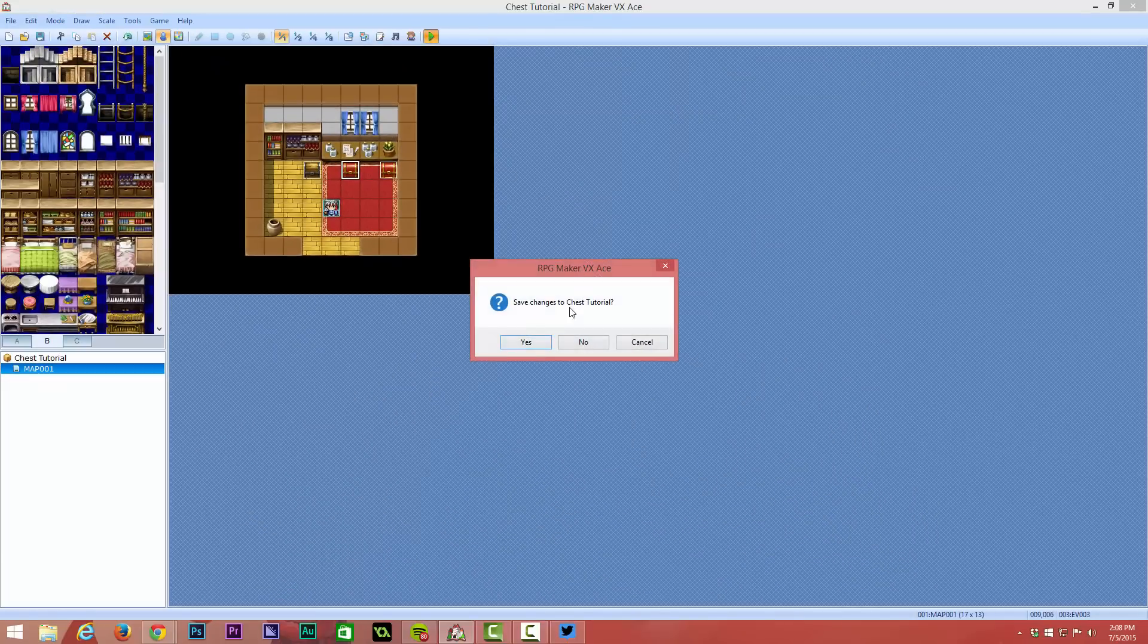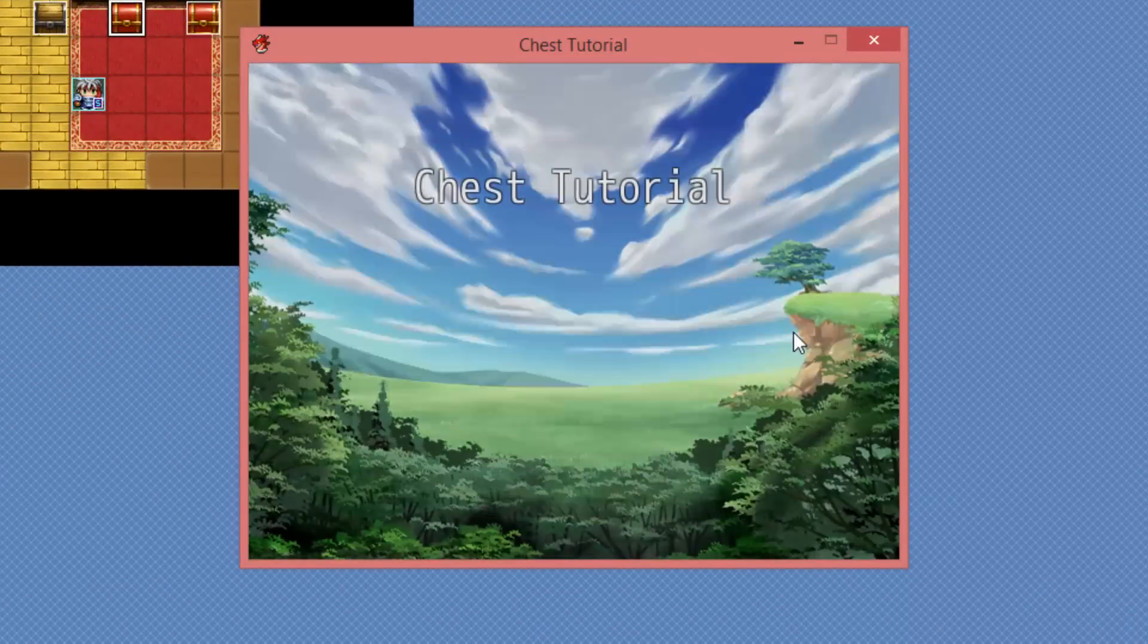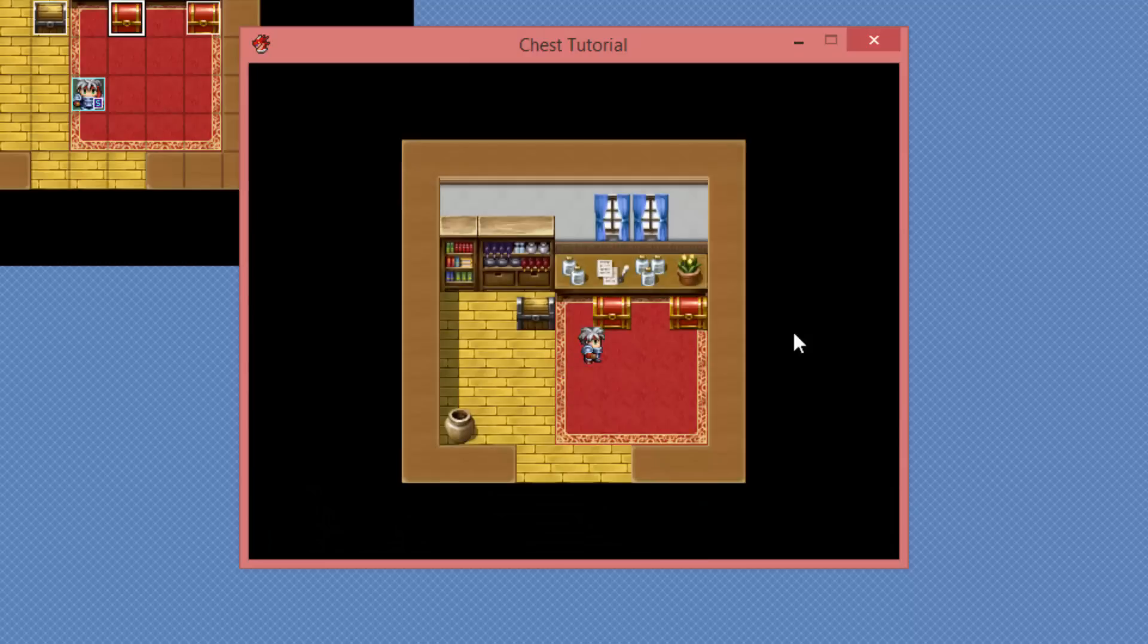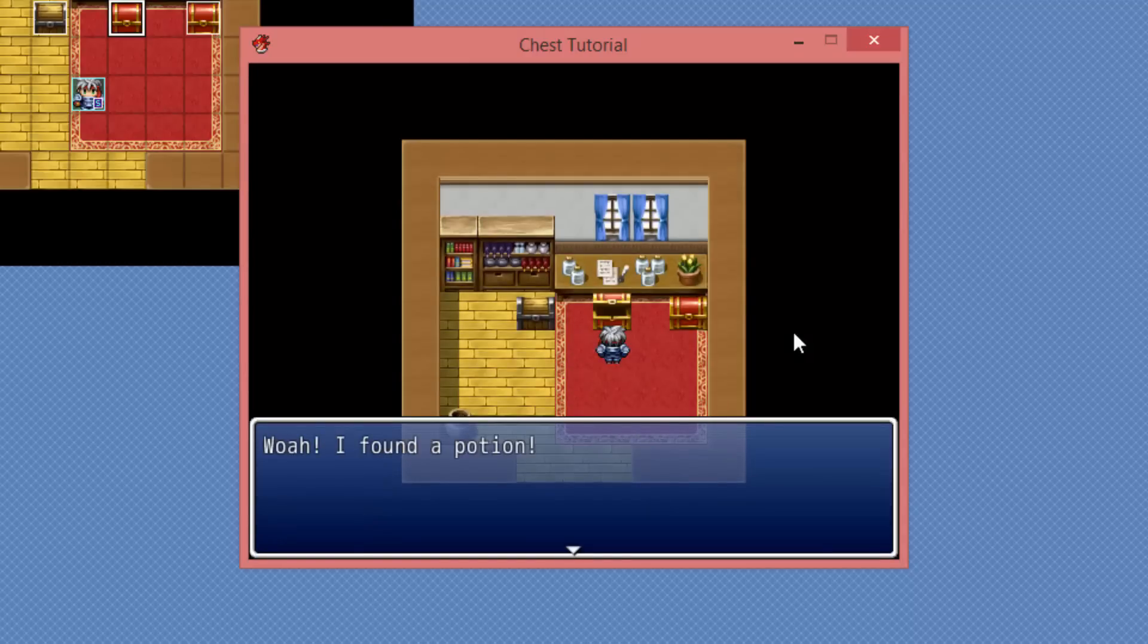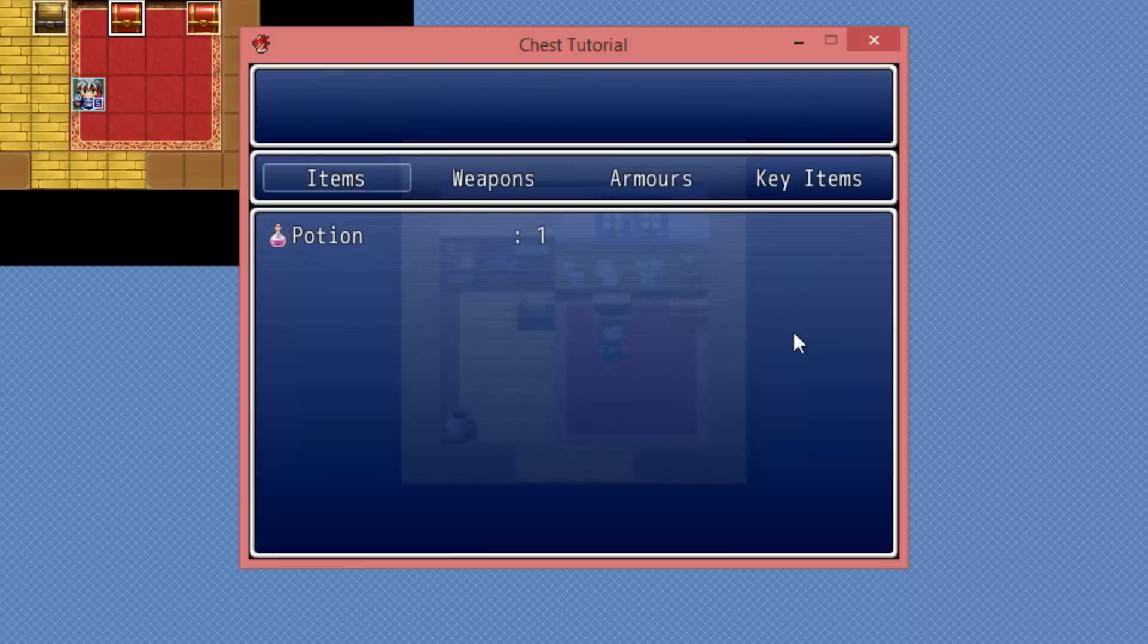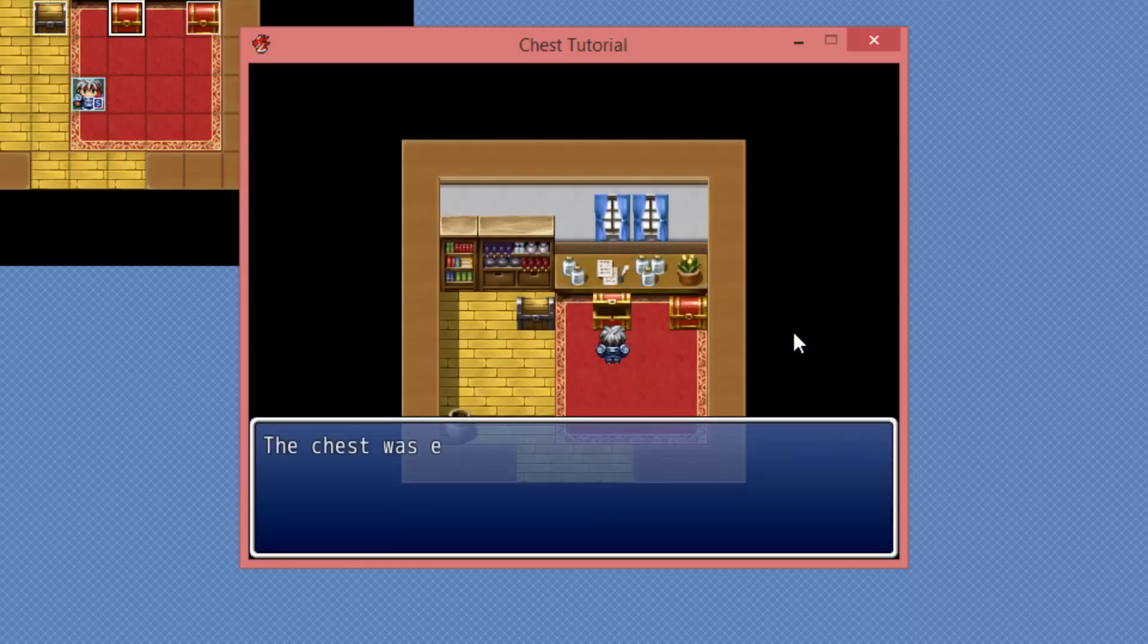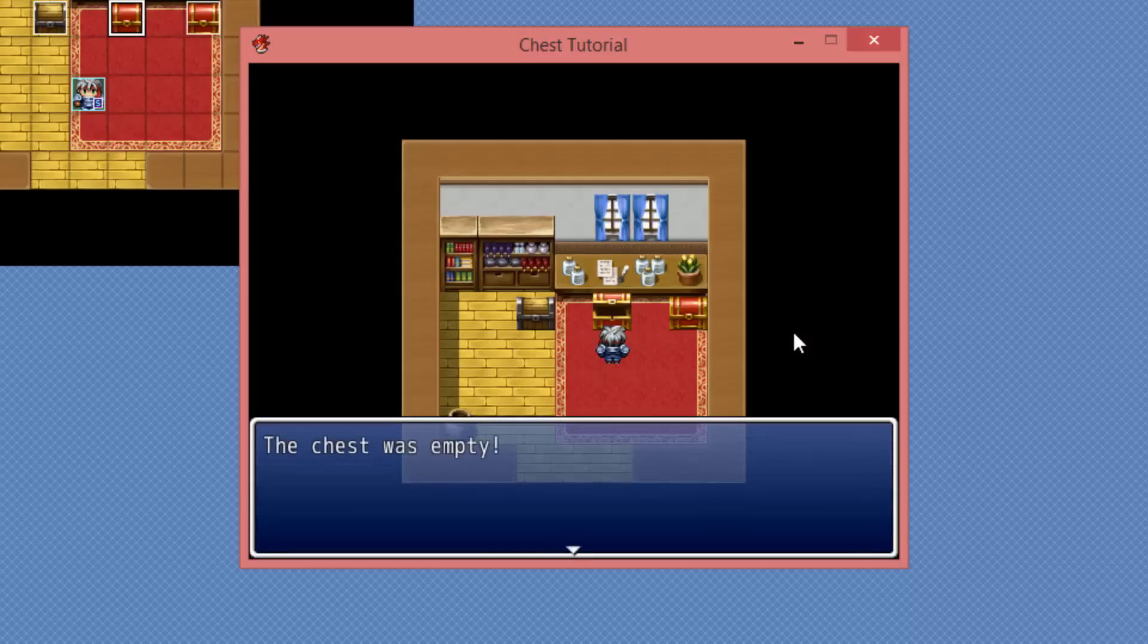So let's just quickly run that, save changes to my project and start the game. And if we have a look at this chest, you'll see, I wonder what's inside. Whoa, I found a potion and then it goes away. If you take a look at our inventory, you'll see that we have one potion. And if I speak to it again, it will say the chest is empty. It'll continue to say that as well.